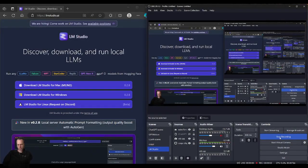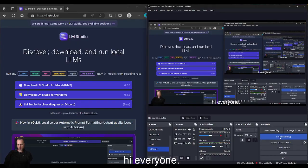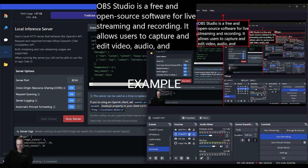Hi everyone, here's a quick tutorial on how to use LM Studio with OBS. Here's how it works. Hello, how are you?